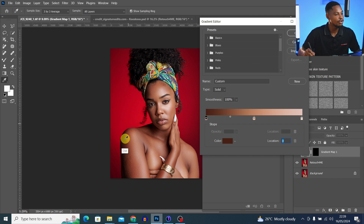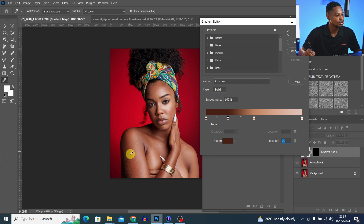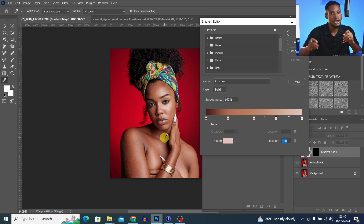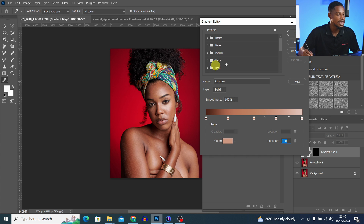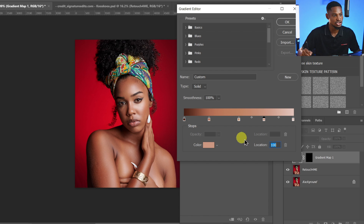I've already sampled the shadow, midtones, and highlight colors for this image. You can also sample multiple colors. I'll add another dot close to the shadows and sample that color. Then add another dot and sample a color close to the highlights and midtones. Once you feel you're done, hit OK. Like I said, you can sample multiple colors from the image.